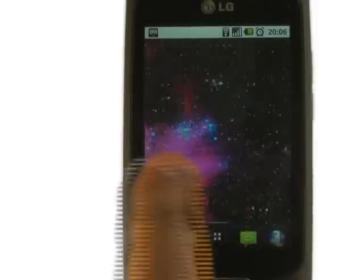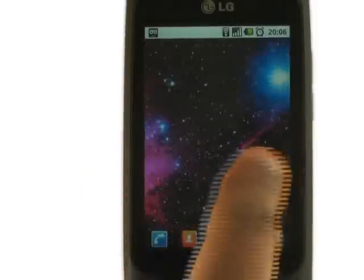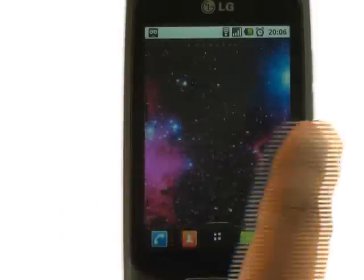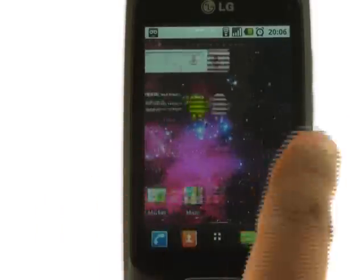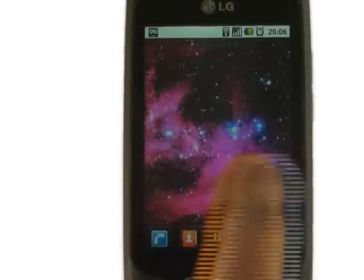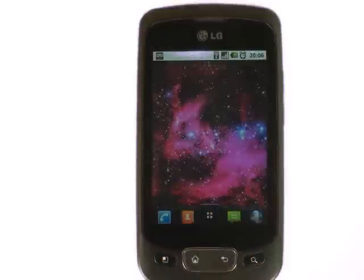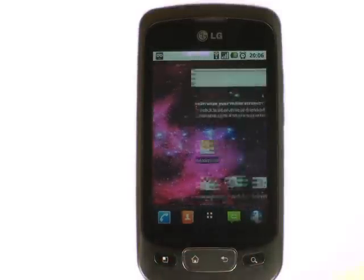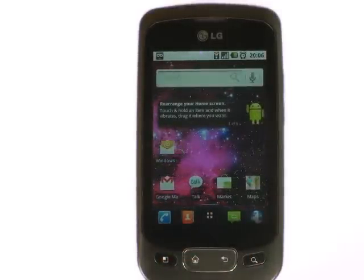You now have seven different home screens to add various widgets and applications to, giving you greater functionality. Pressing home will revert you back to the normal home screen, no matter where you are.